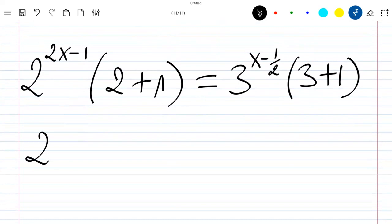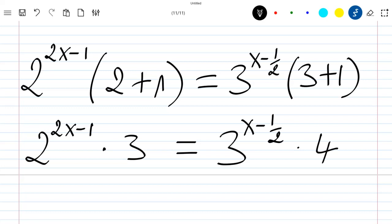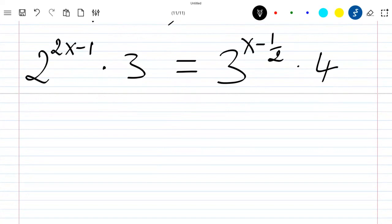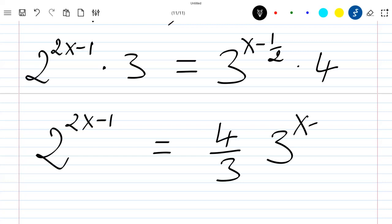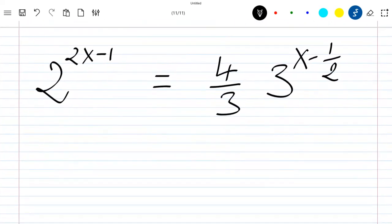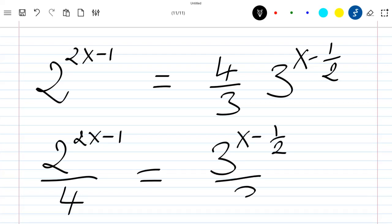Our new equation is 2 to the power 2x minus 1 times 4, which is equal to 3 to the power x minus 1/2 times 4. Now let's divide all by 3: this side becomes 2 to the power x and 3 to the power x minus 1. On the other side we have 4 divided by 3 times 3 to the power x minus 1/2. If we then divide by 4, we have 2 to the power 2x minus 1 divided by 4, equal to 3 to the power x minus 1/2 divided by 3.